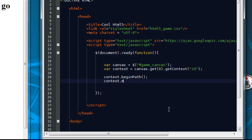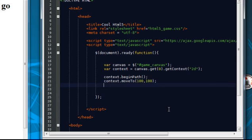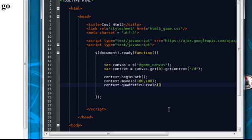Then move to, so we're going to, again we're going to put the start position, start xy position. So do 100, 100 again. Now we're going to write, now we're going to write quadratic curve to.